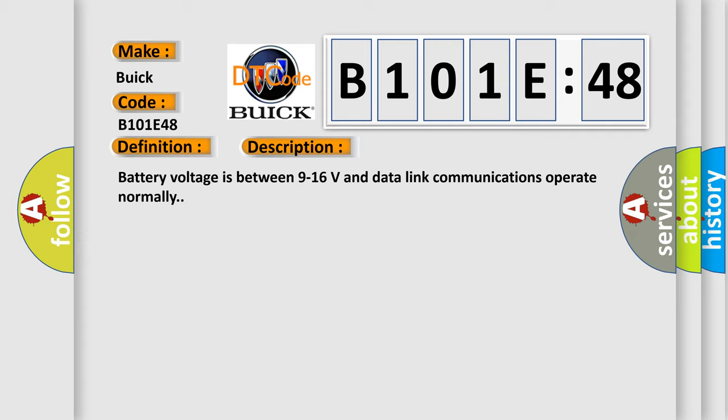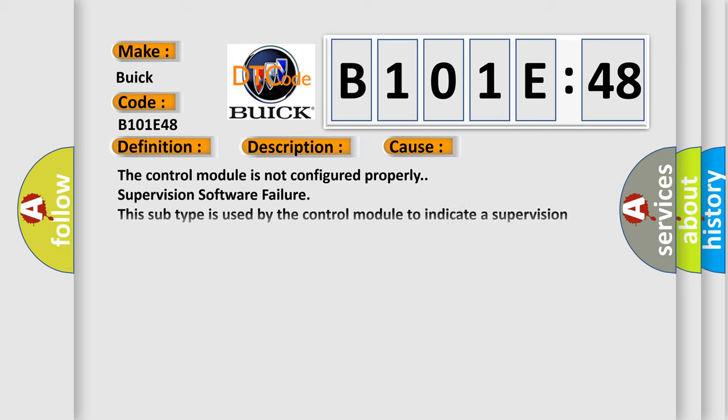This diagnostic error occurs most often in these cases. The control module is not configured properly. Supervision software failure. This subtype is used by the control module to indicate a supervision software failure.